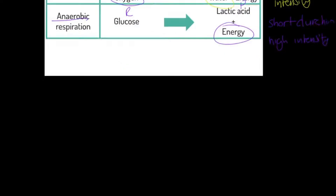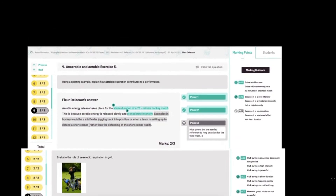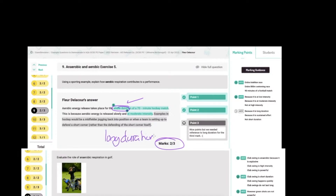Let's look at an exam question: 'Using a sporting example, explain how aerobic respiration contributes to performance.' I only picked up two out of three marks here. I said 'the whole duration of a 70-minute hockey match' — one mark for the example — and mentioned moderate intensity, but I did not specifically say 'long duration.' You must include long duration, moderate or low intensity, and a sporting example.